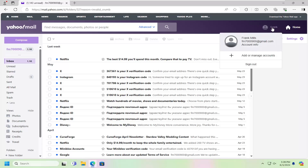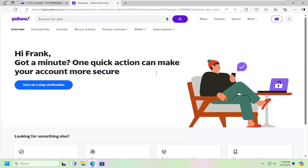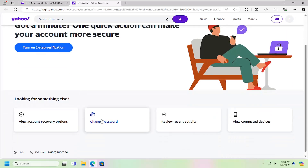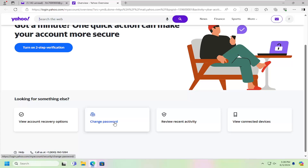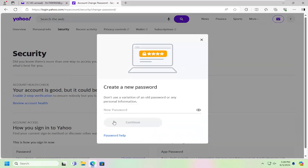So all you need to do is select your user icon in Yahoo Mail. You want to select account info and then scroll down to where it says change password.